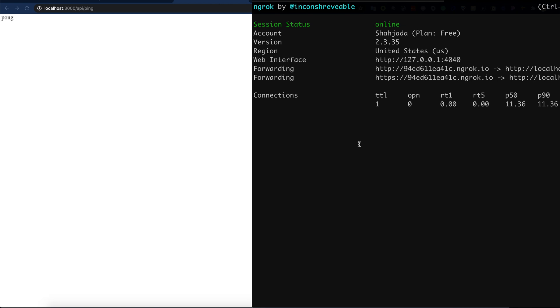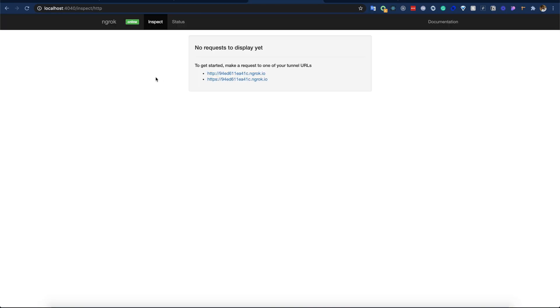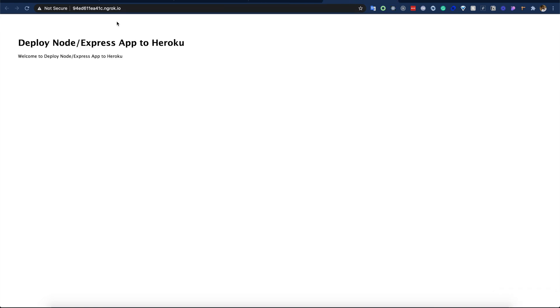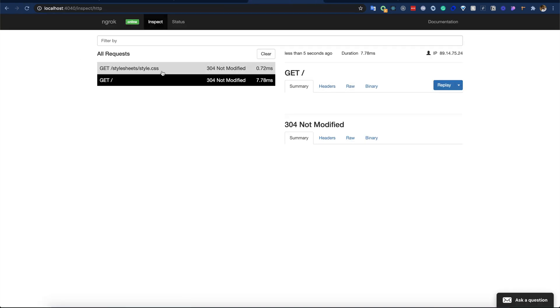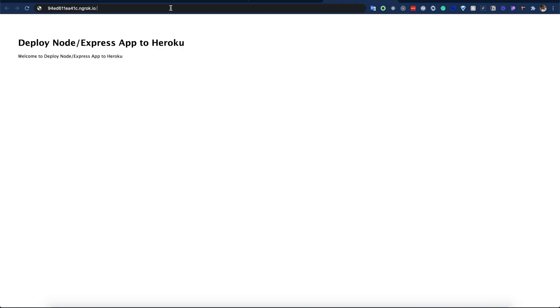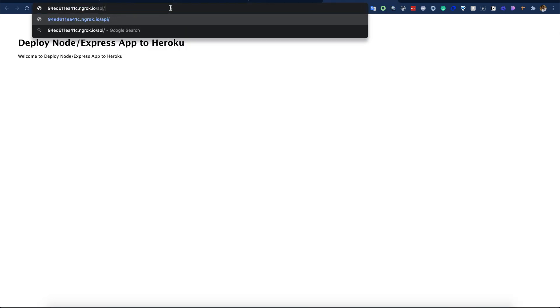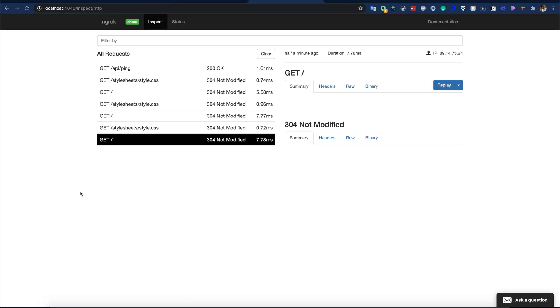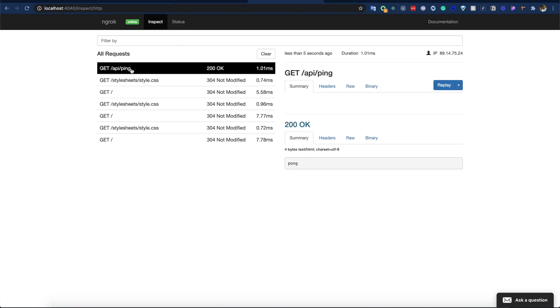After running the ngrok HTTP command, there is a special port which will be available afterwards. If we go to localhost:4040, then we can see this inspect HTTP page. What it does - if we refresh here, all the requests coming to our localhost are listed here. If we do, let's say, /api/ping, then we can see there is /api/ping here.